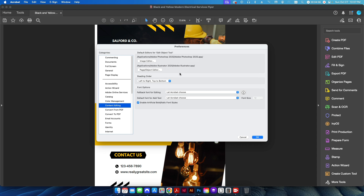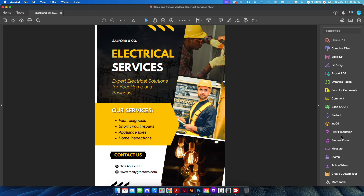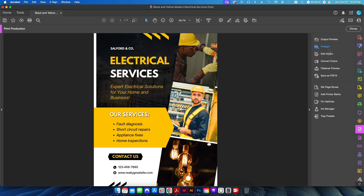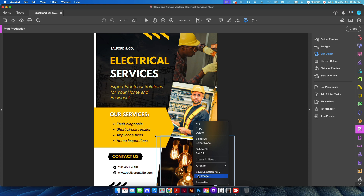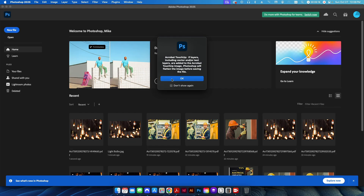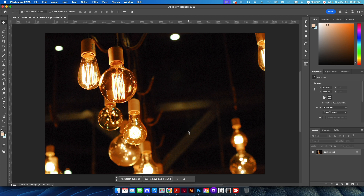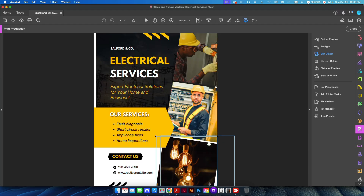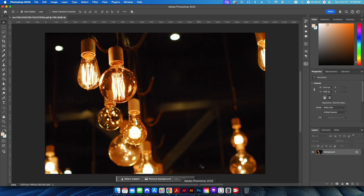Once those are set up, hit OK. Now I'm going to go into Print Production and click the Edit Object tool. I'll click on the picture I want to edit, right-click, and come down to Edit Image. It will give you a warning — especially if there's any transparency — just click through and hit OK, same in Photoshop. Now you can see the full image has been opened in Photoshop. If I click back on my PDF, you can see part of the side has been cropped there, but this is the full image.